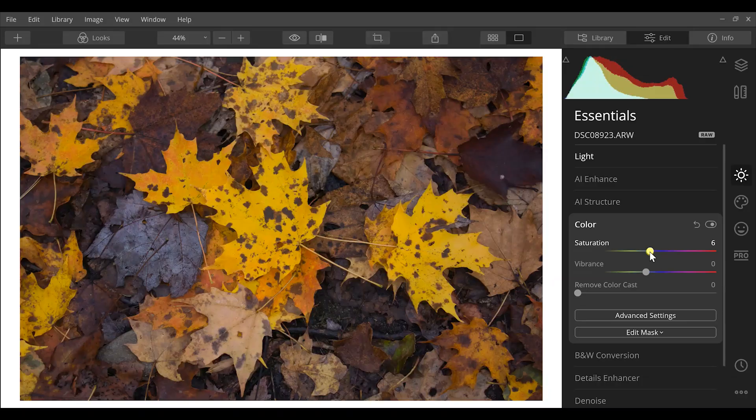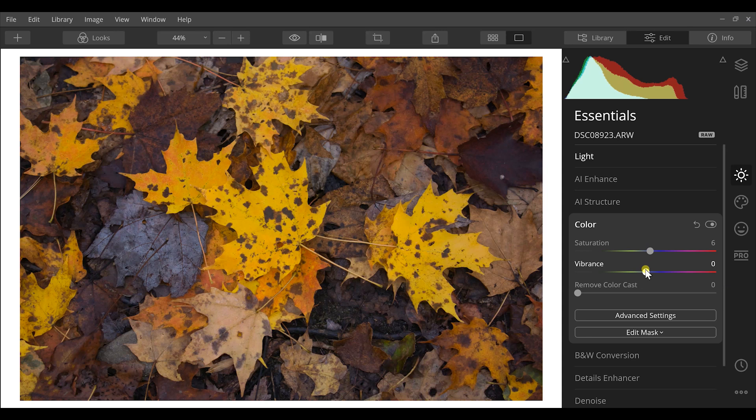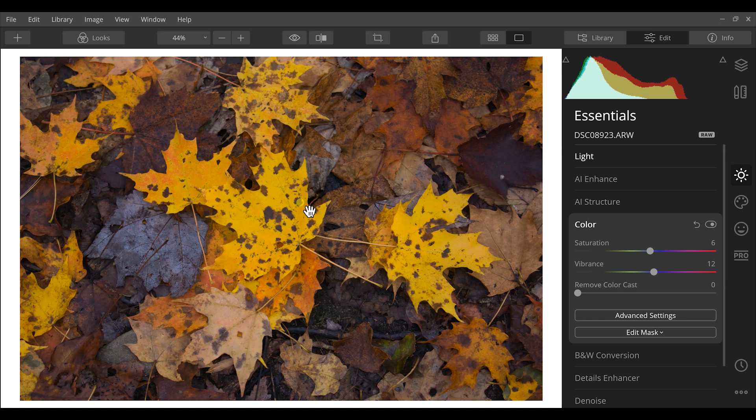First I'm going to increase my saturation just slightly here and also I'm going to increase my vibrance so that just makes those colors pop out a little bit more.